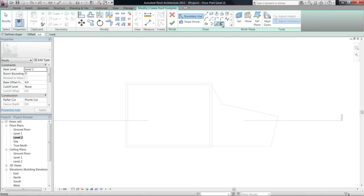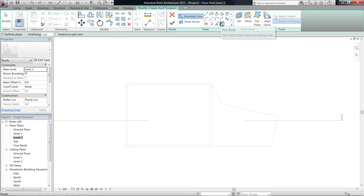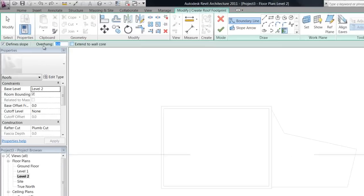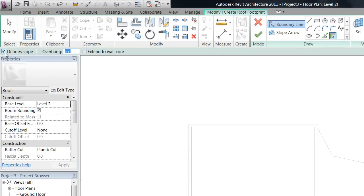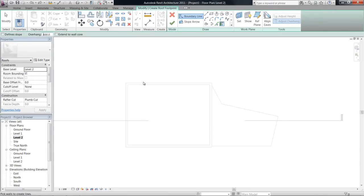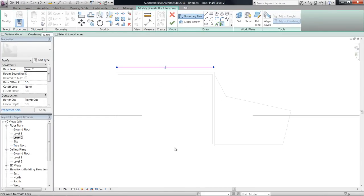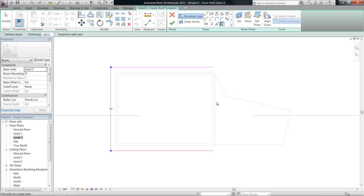And also notice as well, that when you choose pick walls, it gives you an option over here for an overhang and define slope. So just tick off define slope, and in overhang type 600, and you can see that once you hover that over your wall, it actually puts an offset on it, 600 mil.